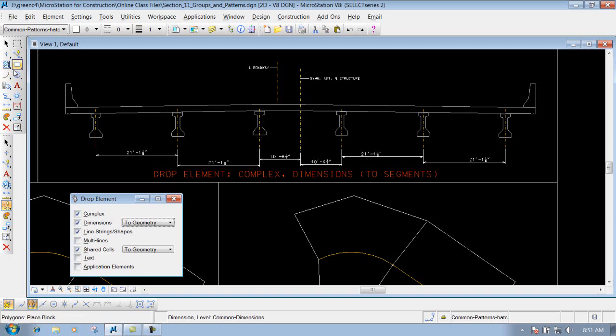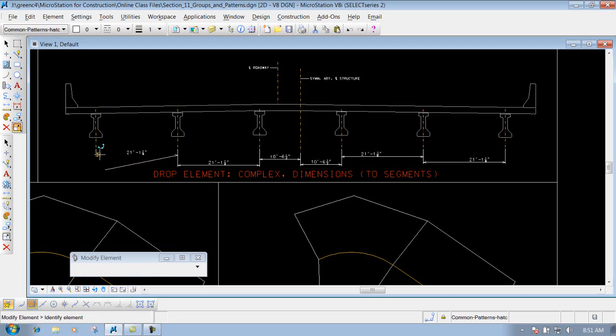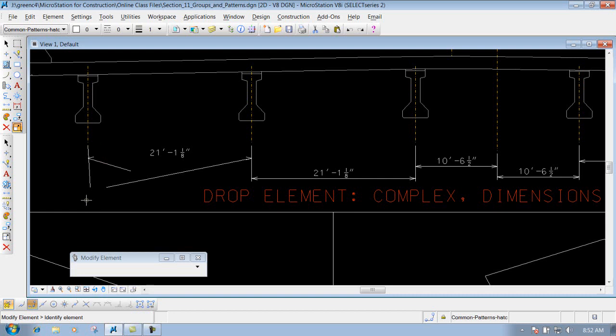So you've actually dropped that dimension into its individual little pieces. So if I use my modify tool now, it sees this line right here as a line, or this arrowhead that used to be an arrowhead - it's an individual line now. So that's what that tool is going to do if you drop the dimension to its geometry. Not recommended, but that is an option if you undo to bring it back.